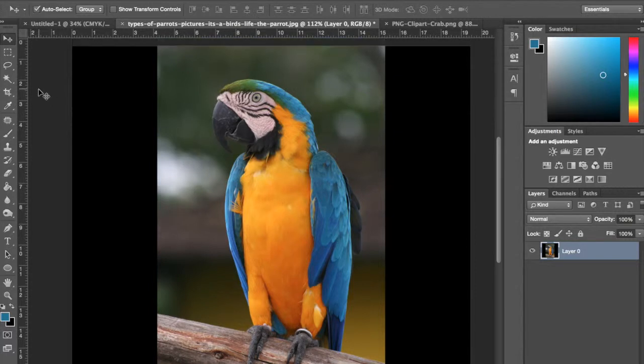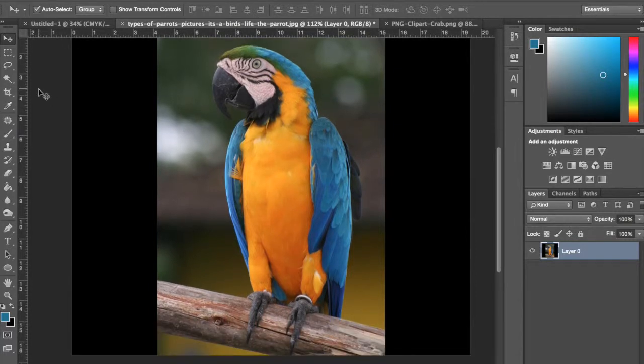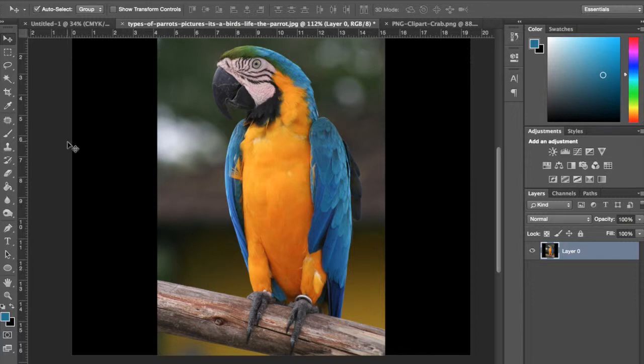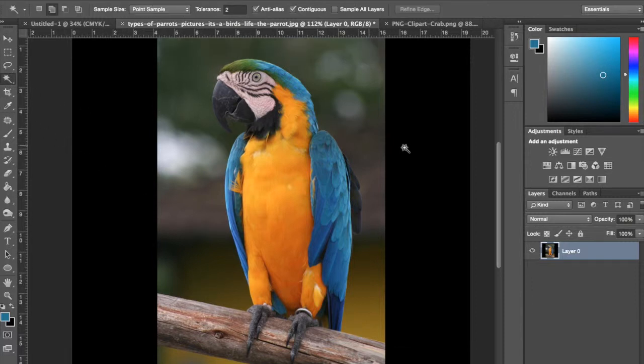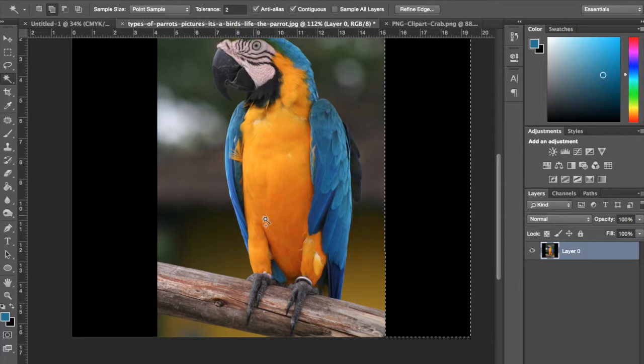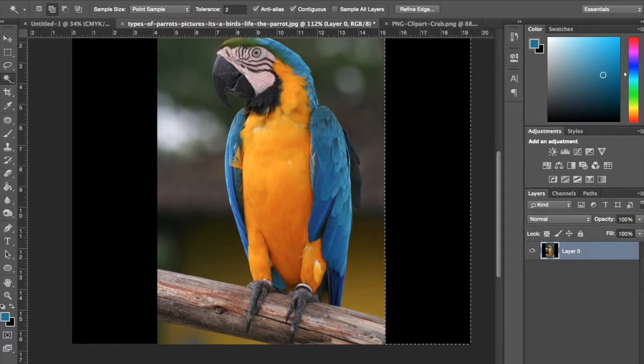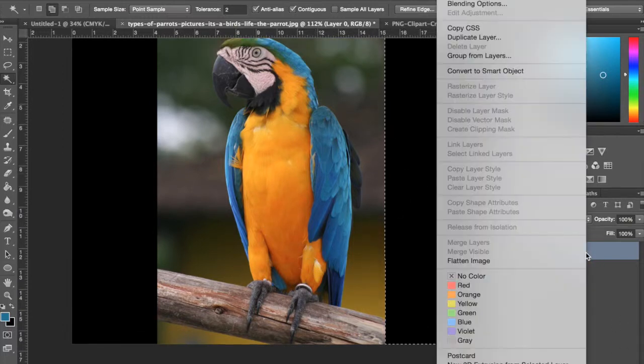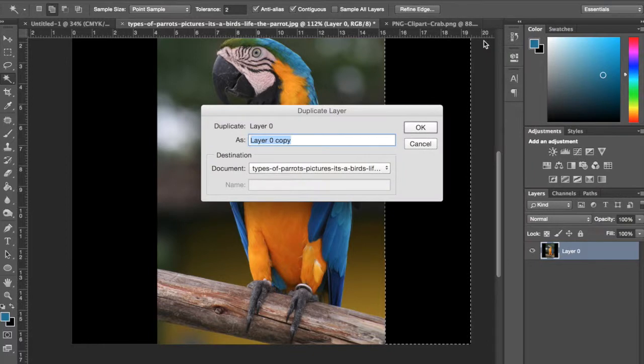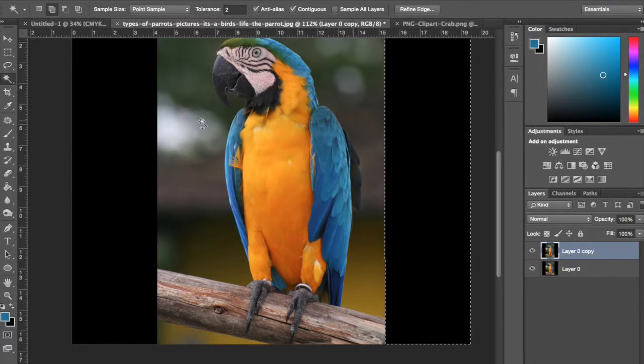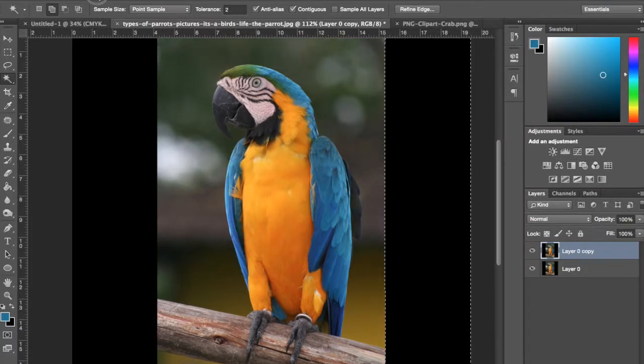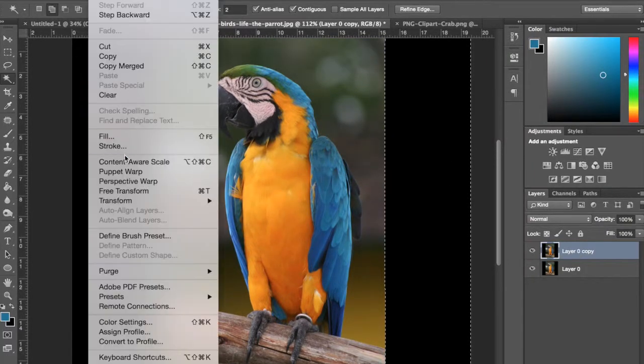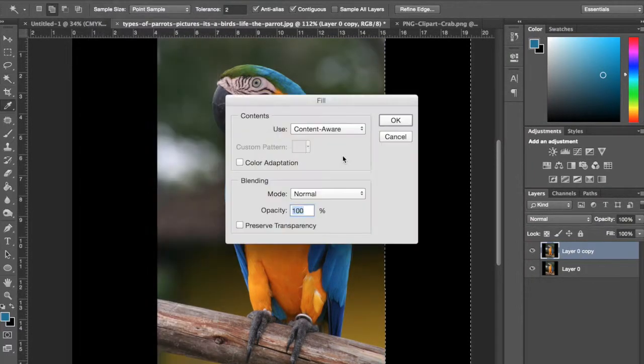So the best way – I usually use a stamp tool and kind of fill it in myself because I have more control. But Photoshop has this kind of cool content-aware feature and I'll show you that. I'm going to make a duplicate layer actually so I don't ruin it if I need to go back to anything.